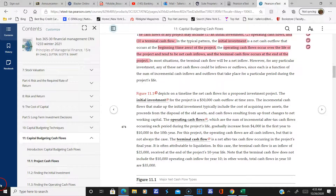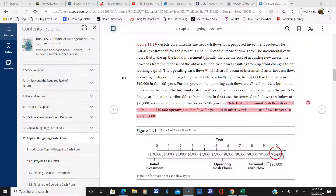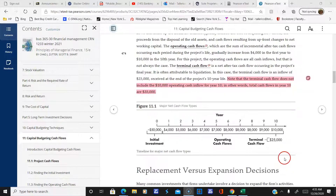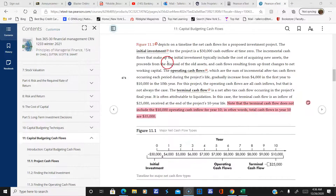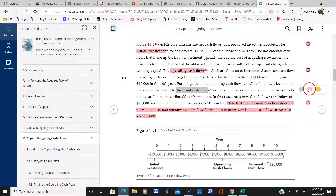Here's figure 11.1. The money you initially invested is negative because it came out of your pocket to start the business. Then here's the cash coming in over the years. In the last year — year 10 — you made $10,000 from operations and also sold equipment as your terminal cash flow, so your total cash flow in year 10 is $35,000, the sum of these two. So there are the three types: initial, operating, and terminal.